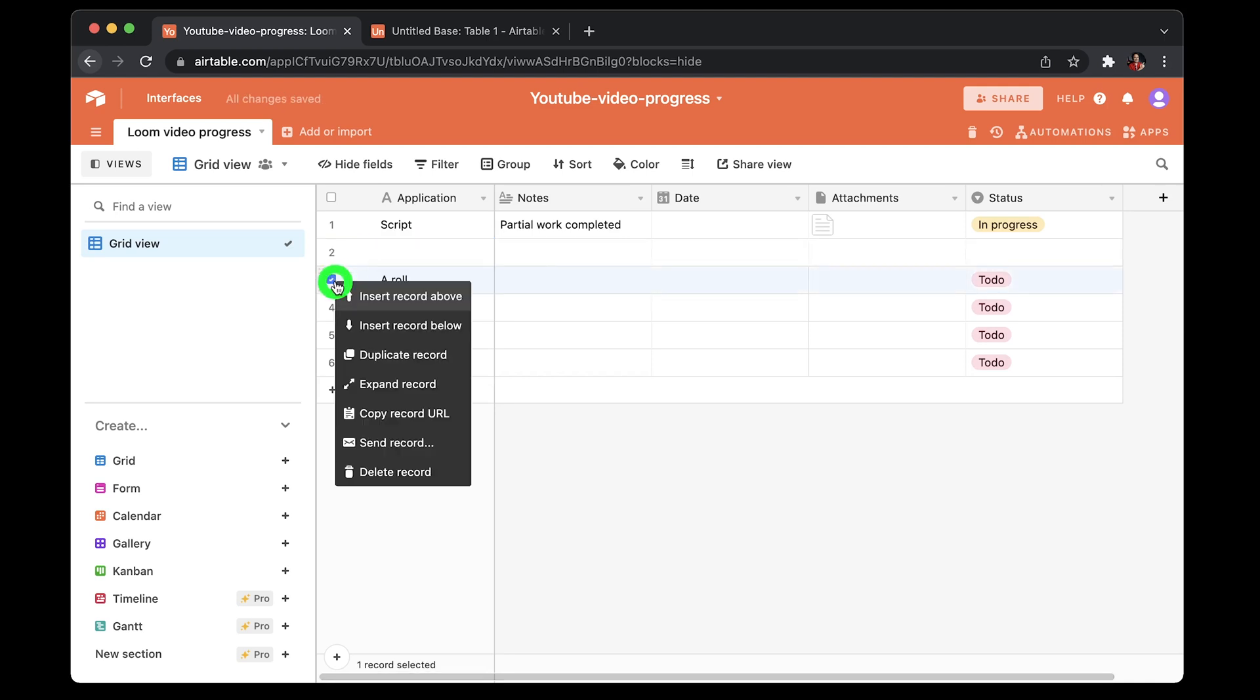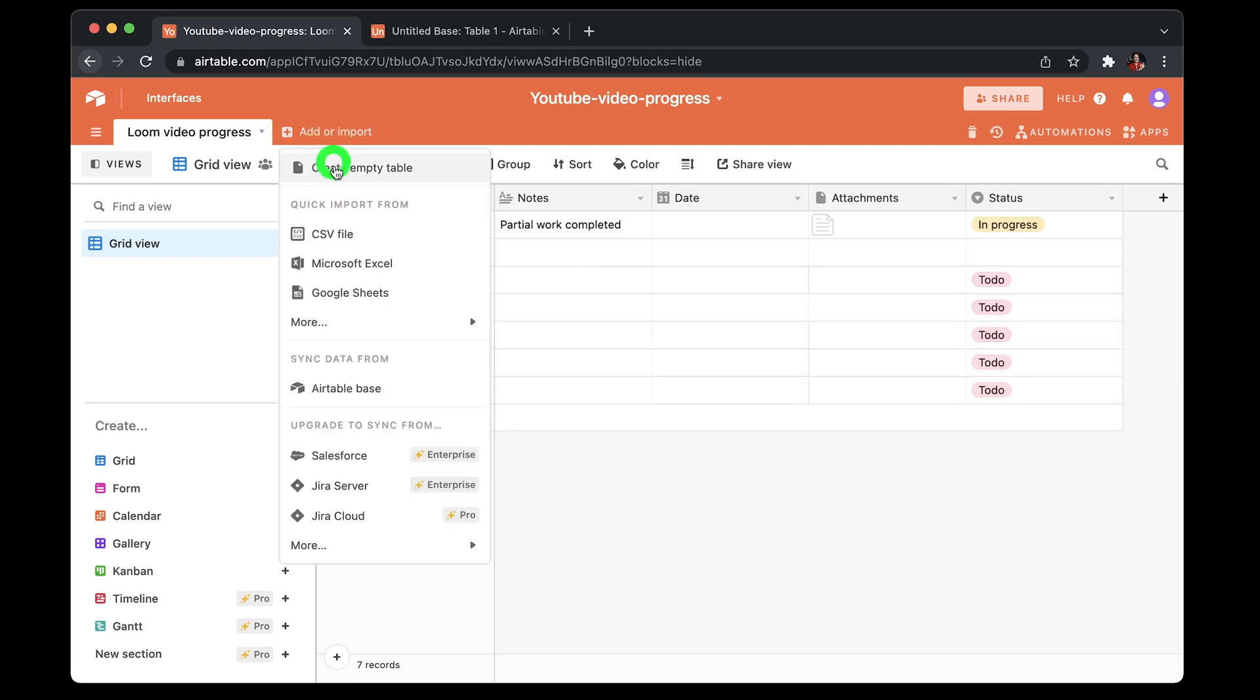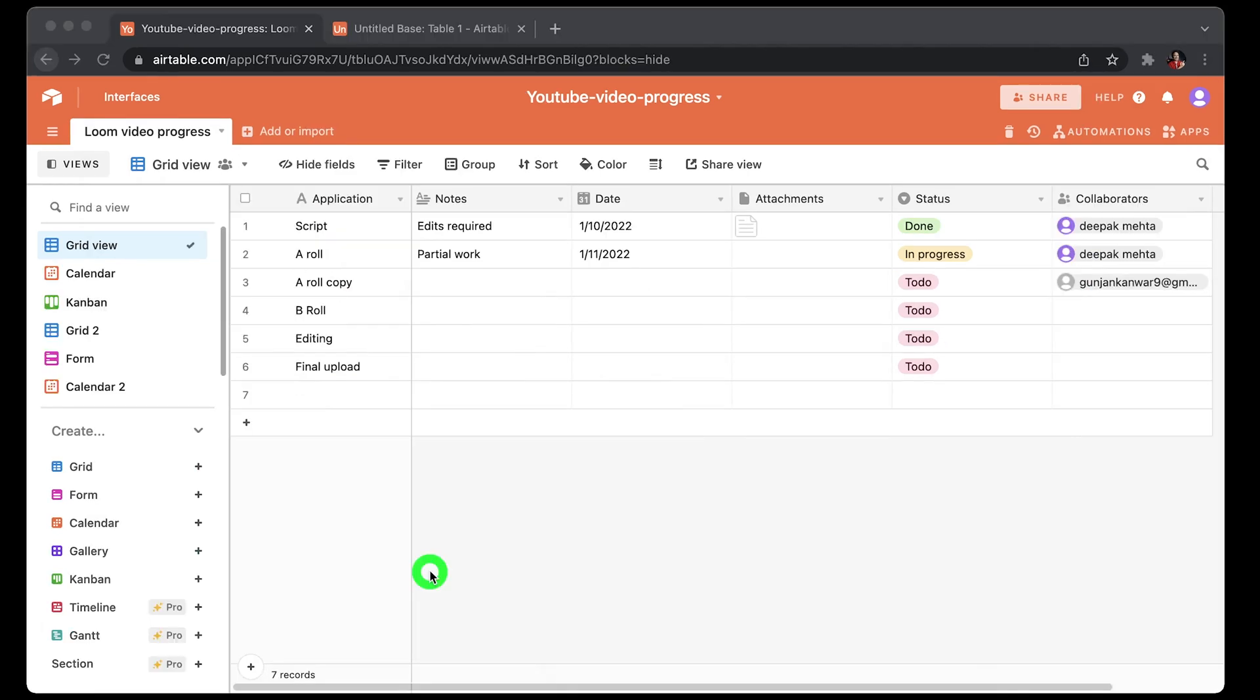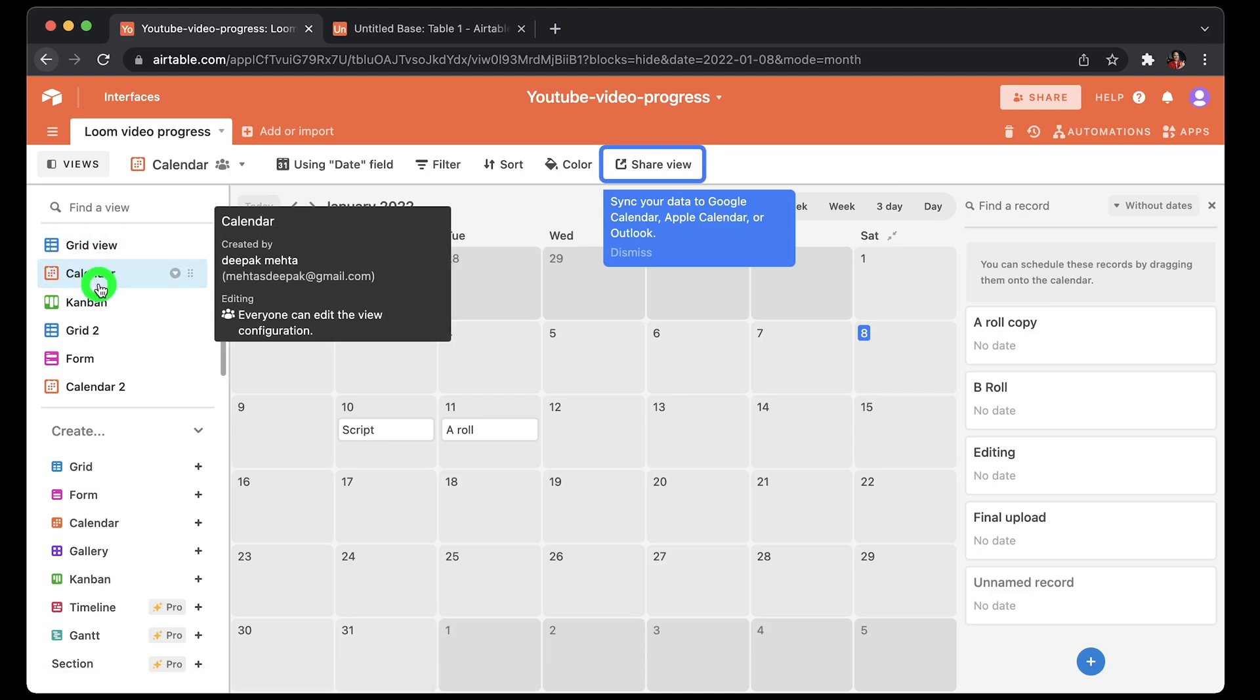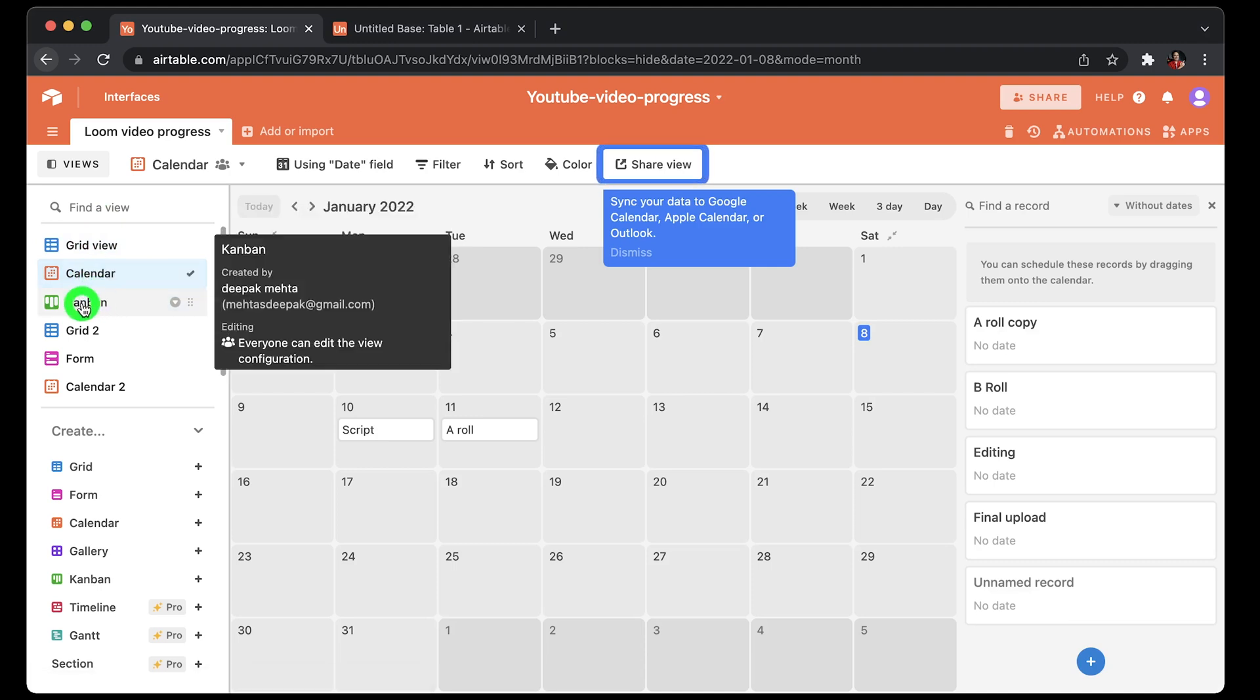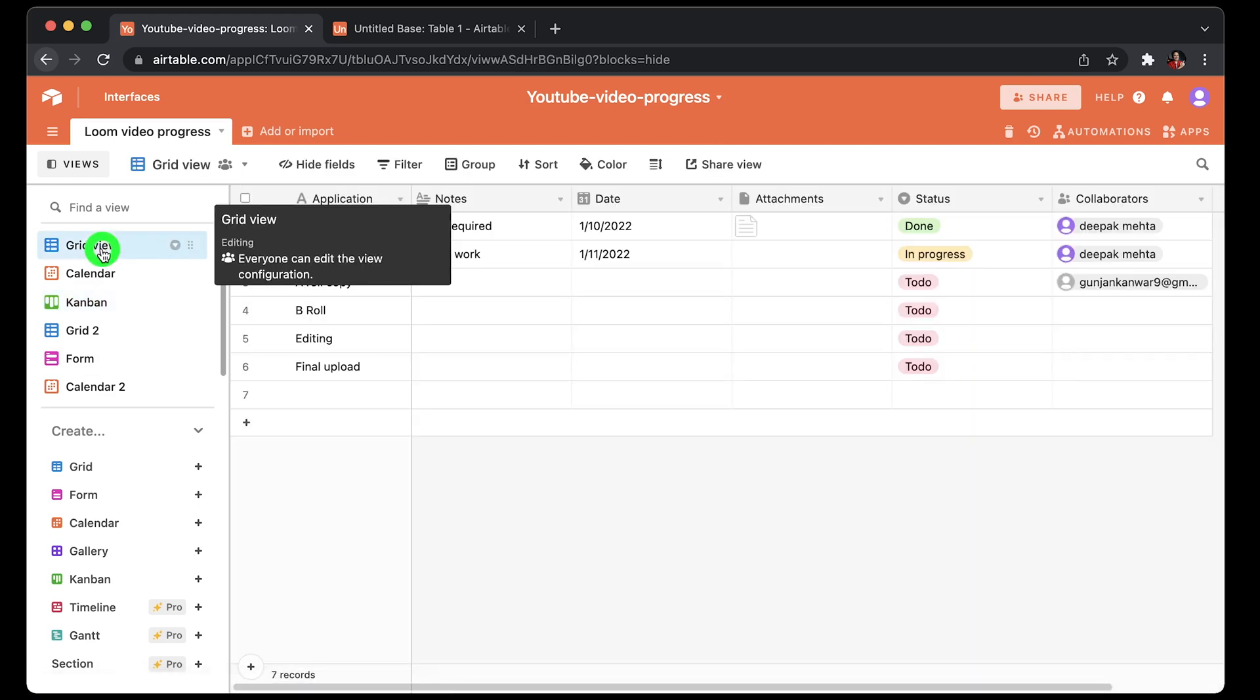So you can create multiple bases inside a workspace by using add and import option. And also one great thing is that you can choose the view type on the left pane. You can select either from a calendar view or Kanban style for project tracking. Truly a flexible platform.